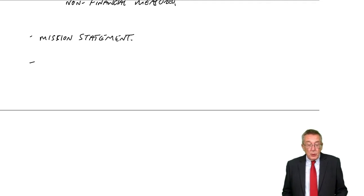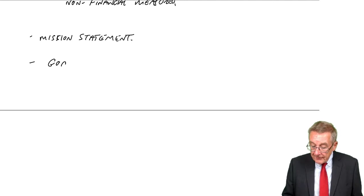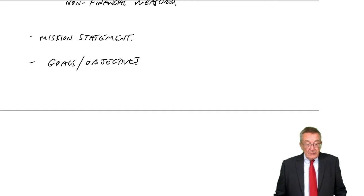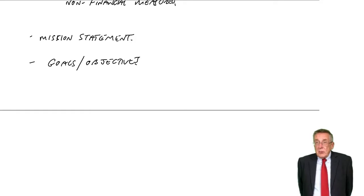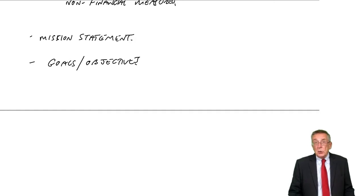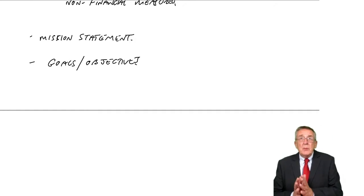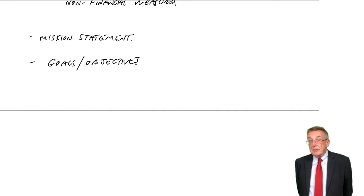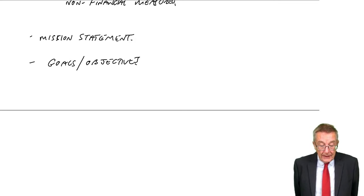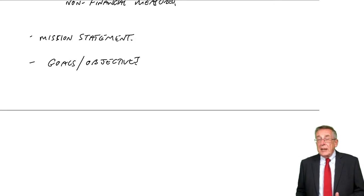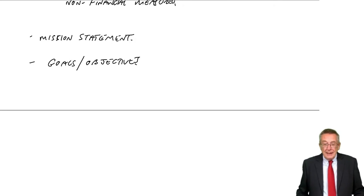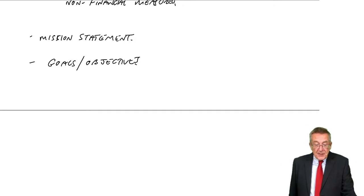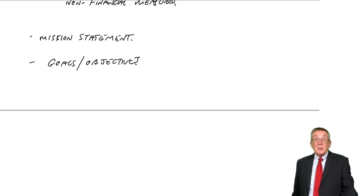However, that's just a general overall statement of what the company exists for. We then start to get more detailed and say, what are their goals and what are their objectives? What are we aiming for? What's our target? A goal is just a statement of a general intention. An objective is how we make it more specific. I've given an example there. A goal is to improve profits. An obvious goal for, I think, all businesses.